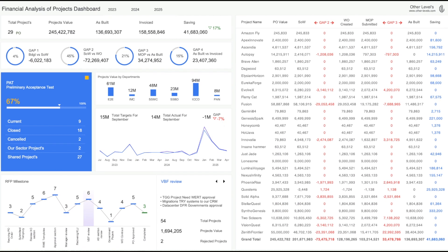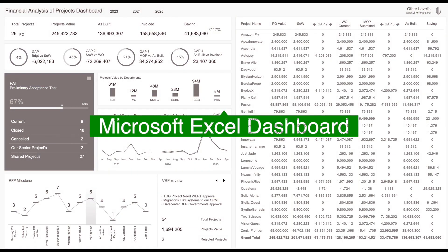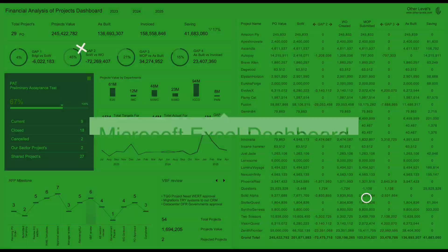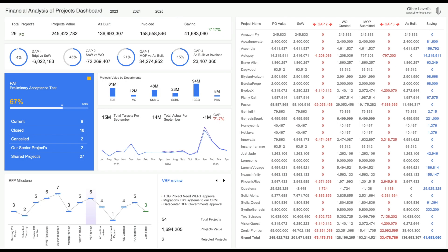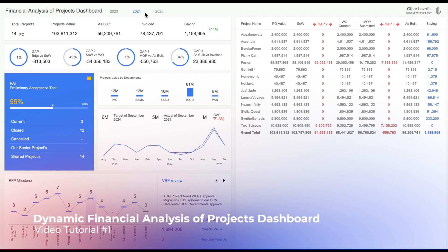Welcome to Other Levels. Today, you will learn how to create a Financial Analysis of Projects Dashboard using Microsoft Excel.